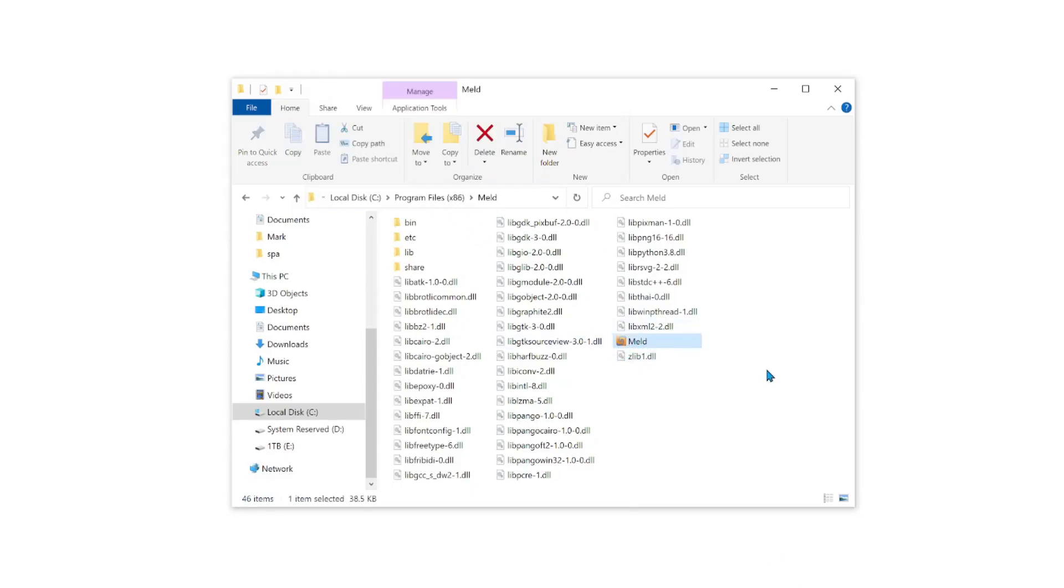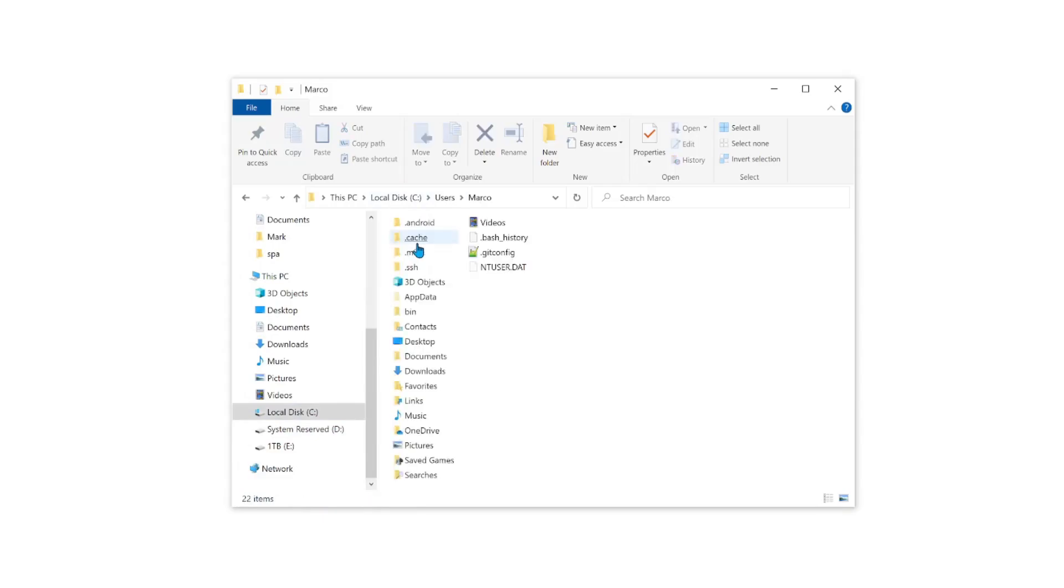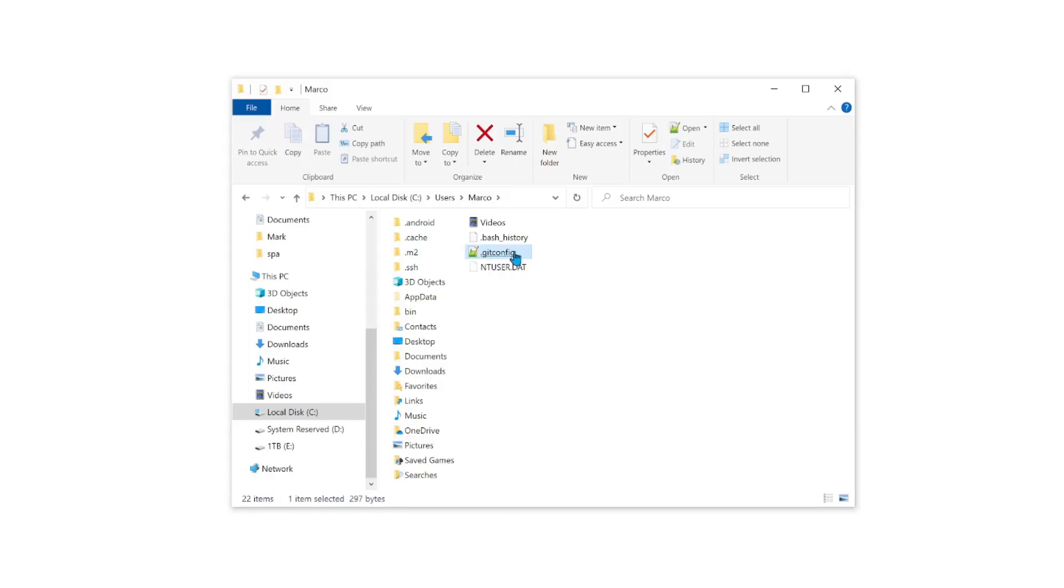Next, I'm going to show you how to tell Git where to find MELD in order to resolve merge conflicts. In order to do that, we're going to go to the C drive and then navigate to Users. Then click on your name and you're going to find a file called .gitconfig. This file gets placed in this directory anytime you have Git installed on your system. Let's go ahead and open this file.